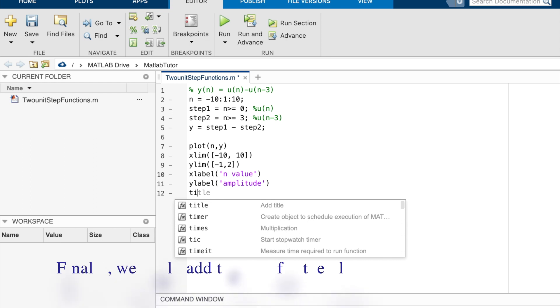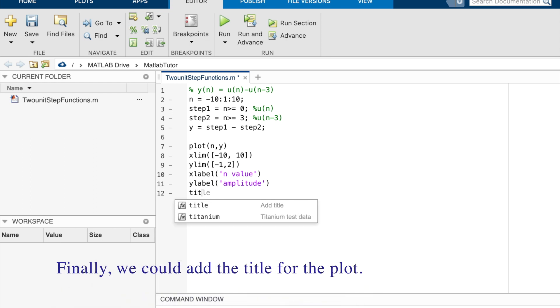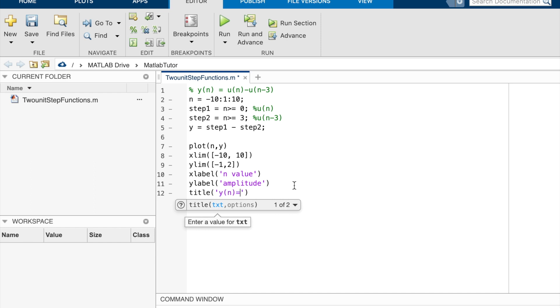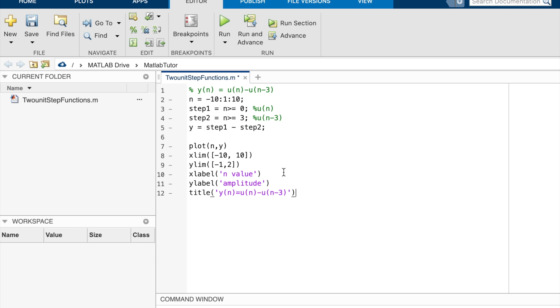Finally, we could add the title for the whole plot. So title y n equal un minus un minus 3. Let's run it.